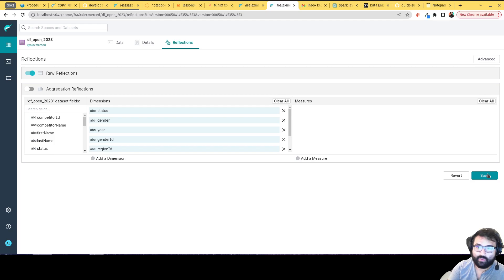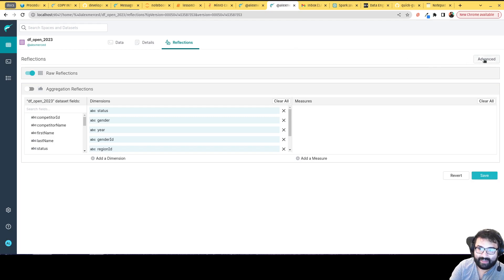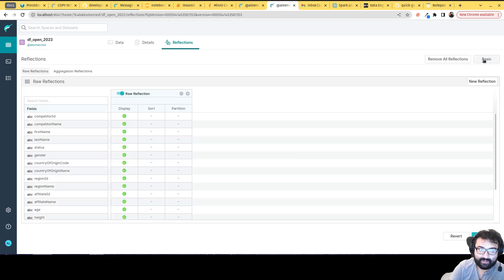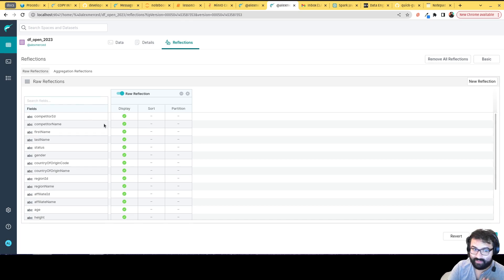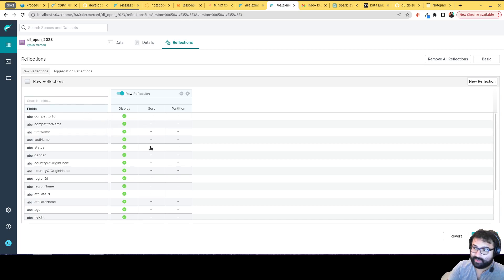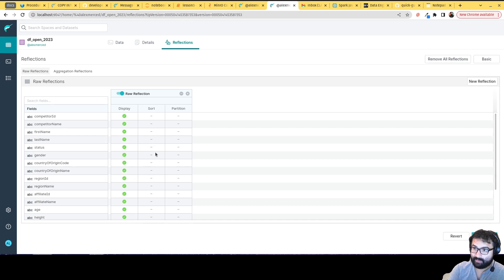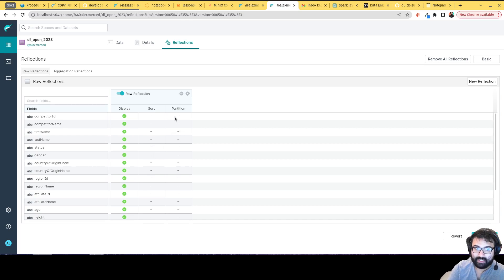The cool thing is you can actually fine-tune it. If you click here on advanced, that raw reflection, not only can I create that raw reflection where it creates an iceberg version of that result set, I can choose how it's sorted and partitioned. So that way that particular materialization is going to be sorted and partitioned to the best way possible.